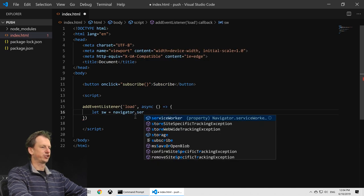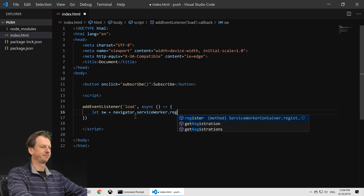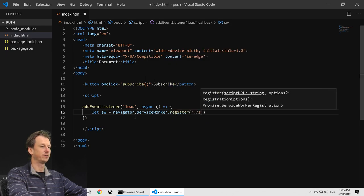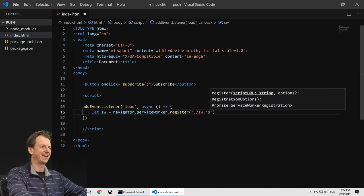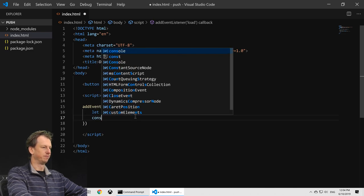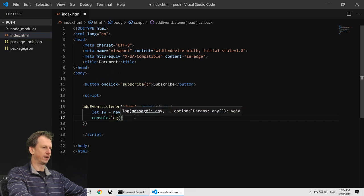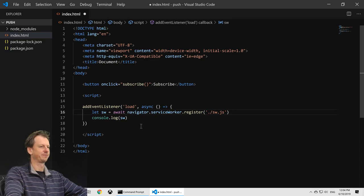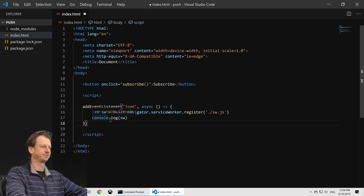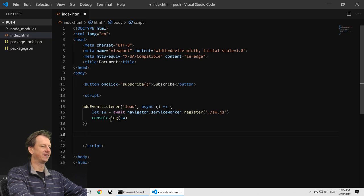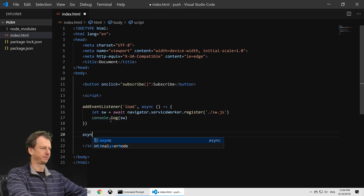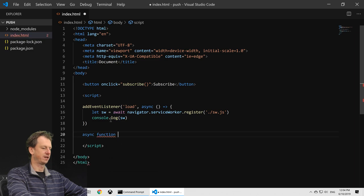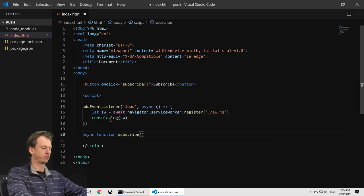Navigator.serviceWorker.register and it's got to be in a separate file, so we'll have a serviceworker.js there. Let's log out the result of that and not forget that it is a promise. That looks good. Let's write a handler then for this subscribe button.